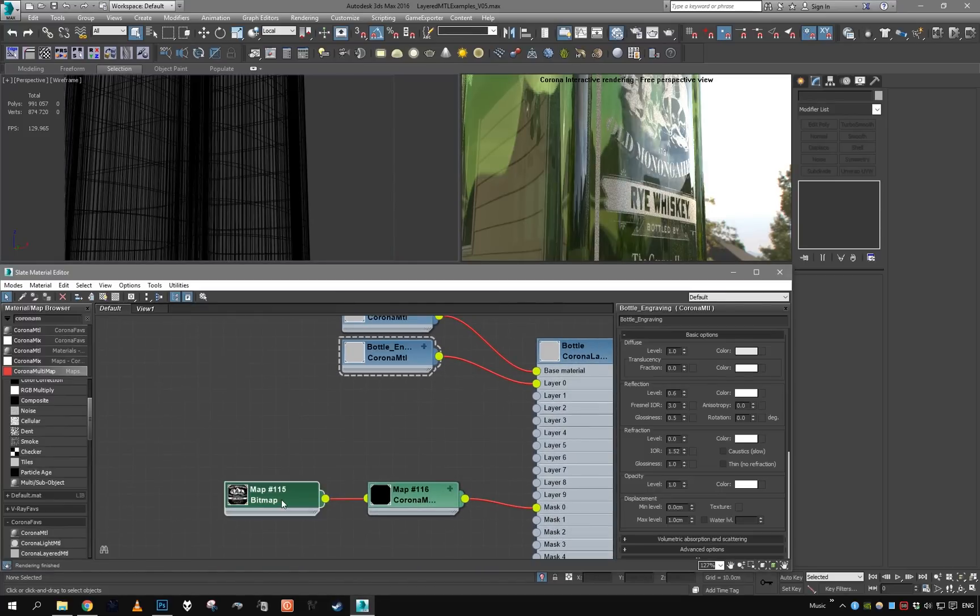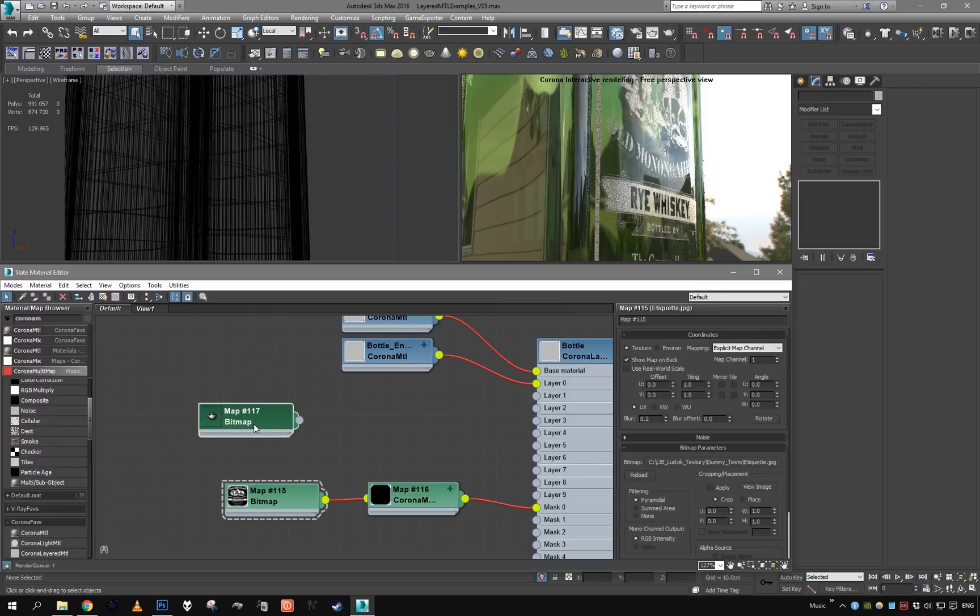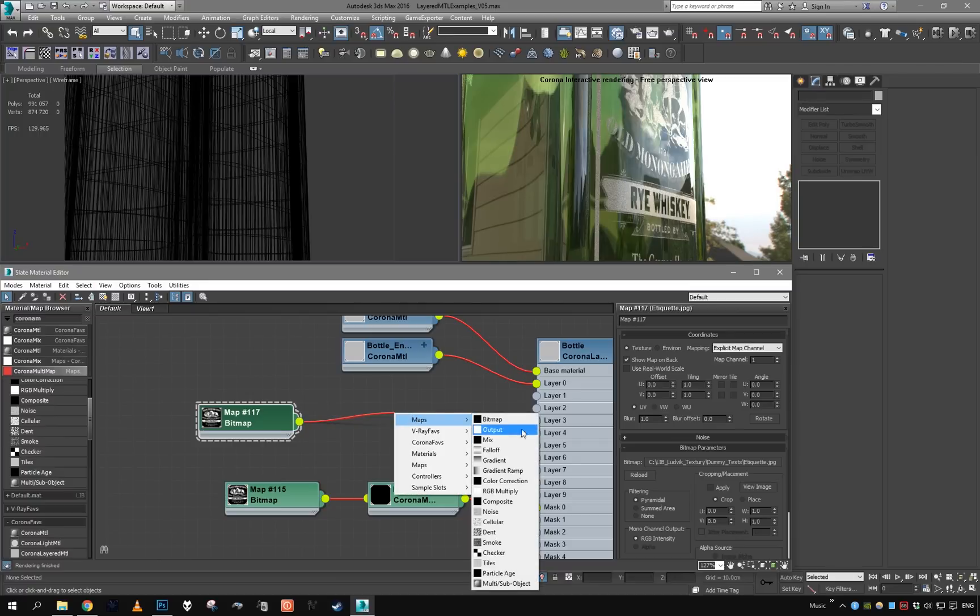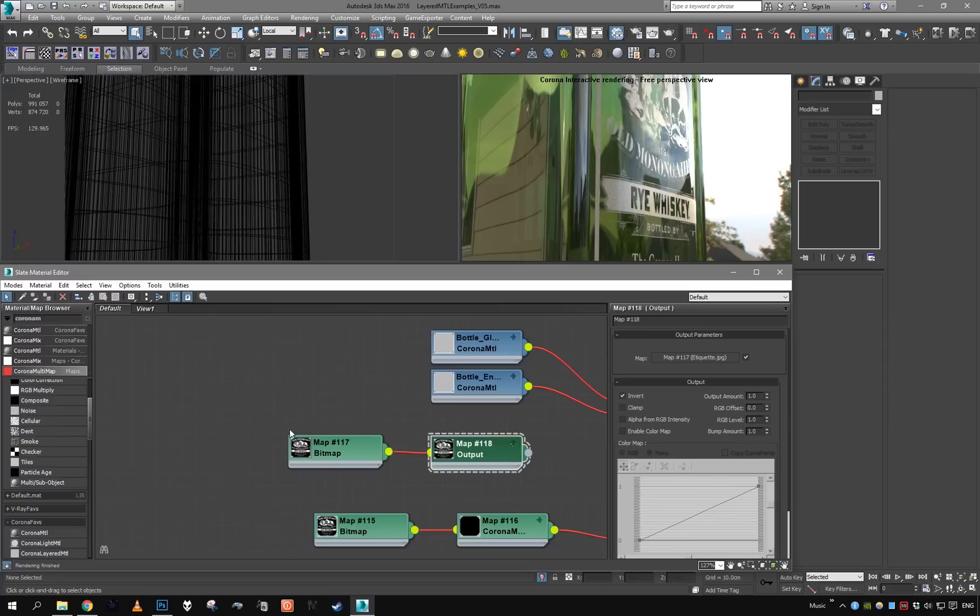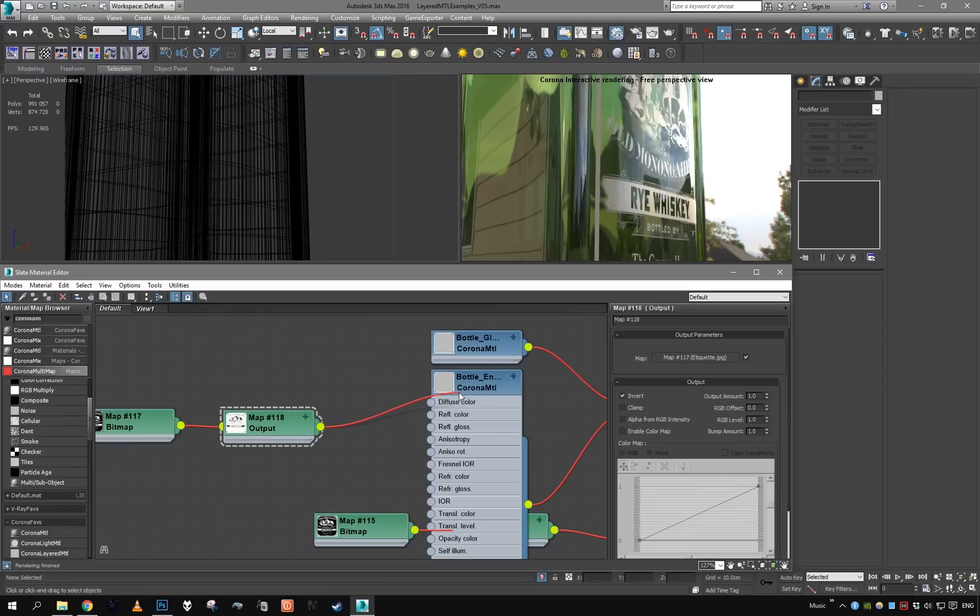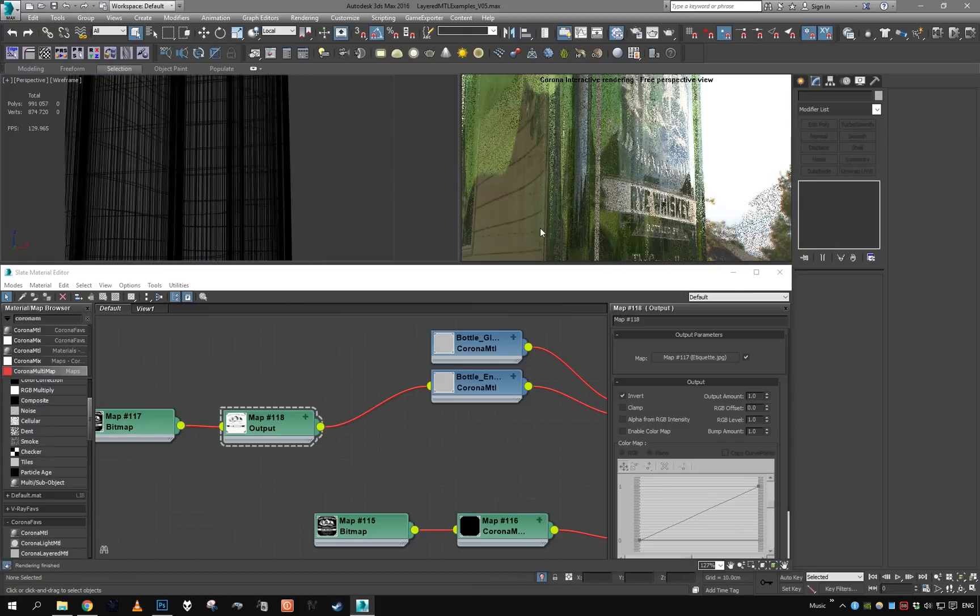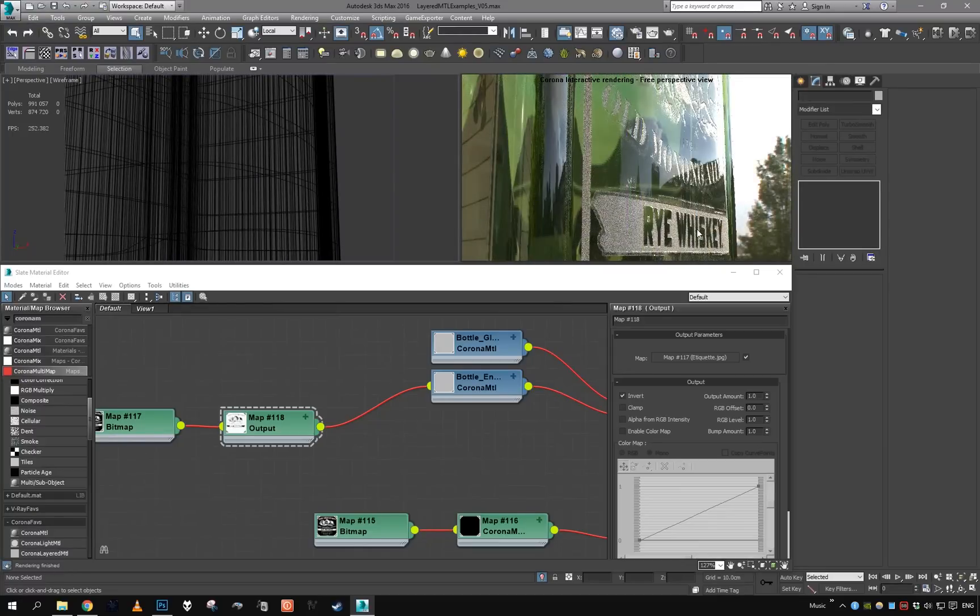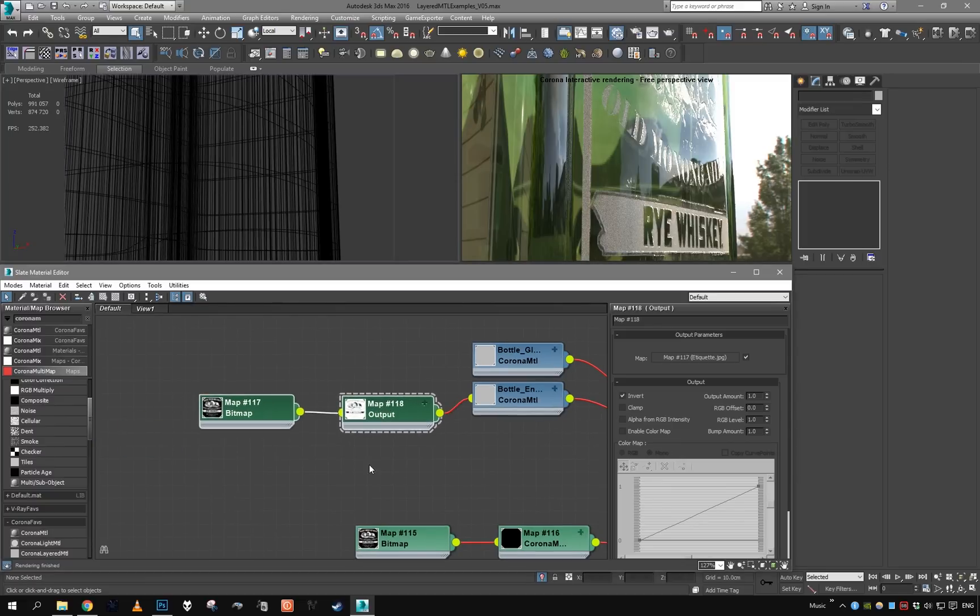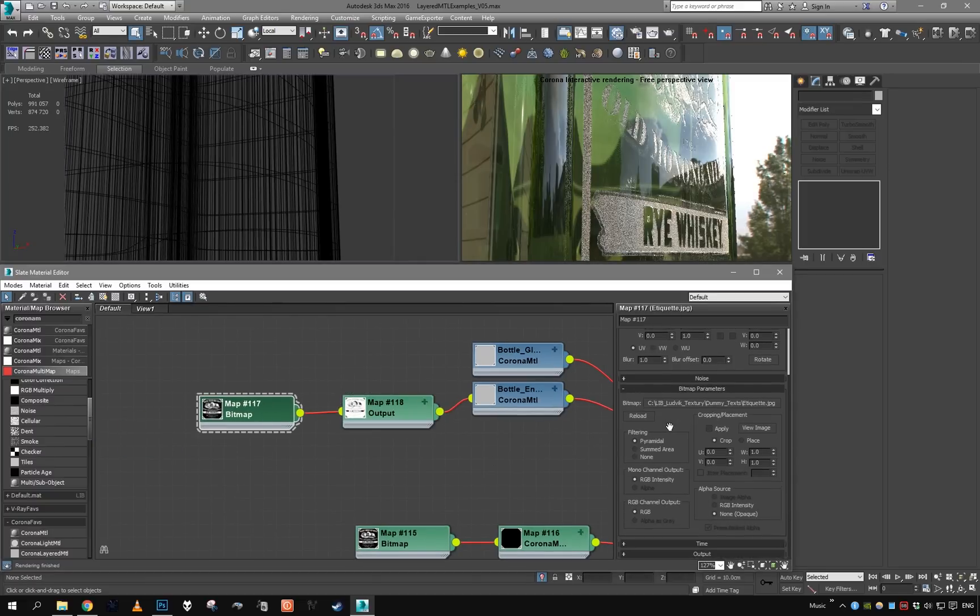So what we are going to do is take our map, duplicate it, so blur to 1 so we get quite white edges, and I'm going to invert this using output. And the inverted map will go into the bump slot of the engraving material.